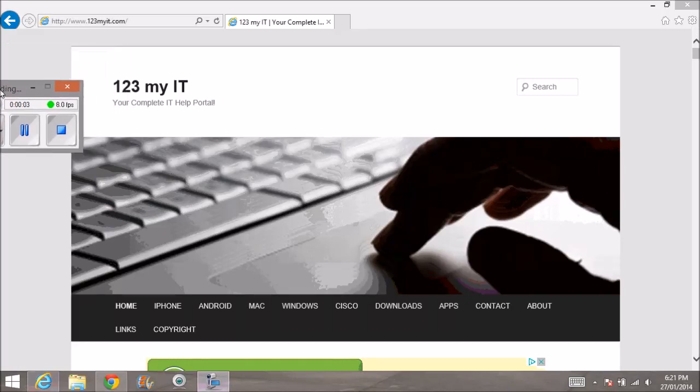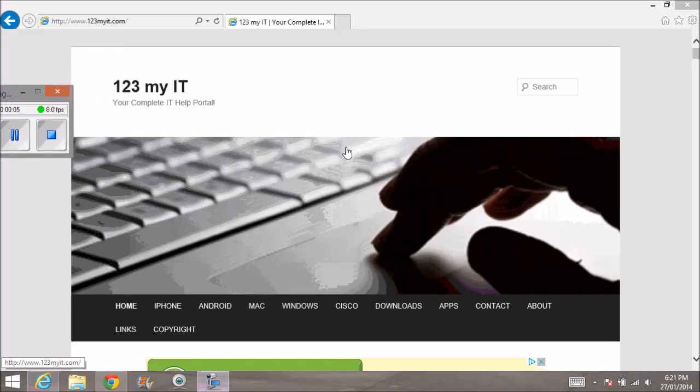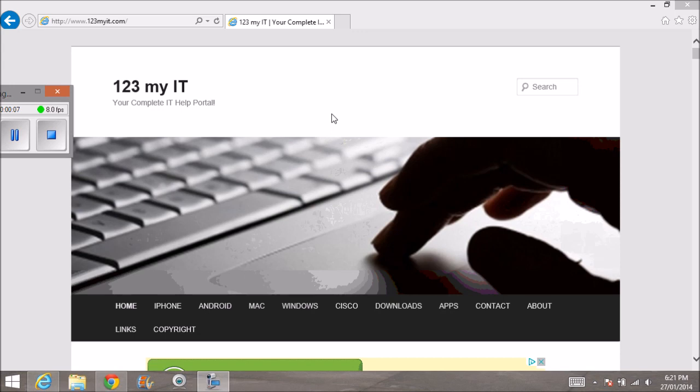Hi guys and welcome to 123MyIT's video on how to create a bootable Windows 8.1 USB drive. Today we're going to show you how to create a bootable Windows 8.1 USB drive.